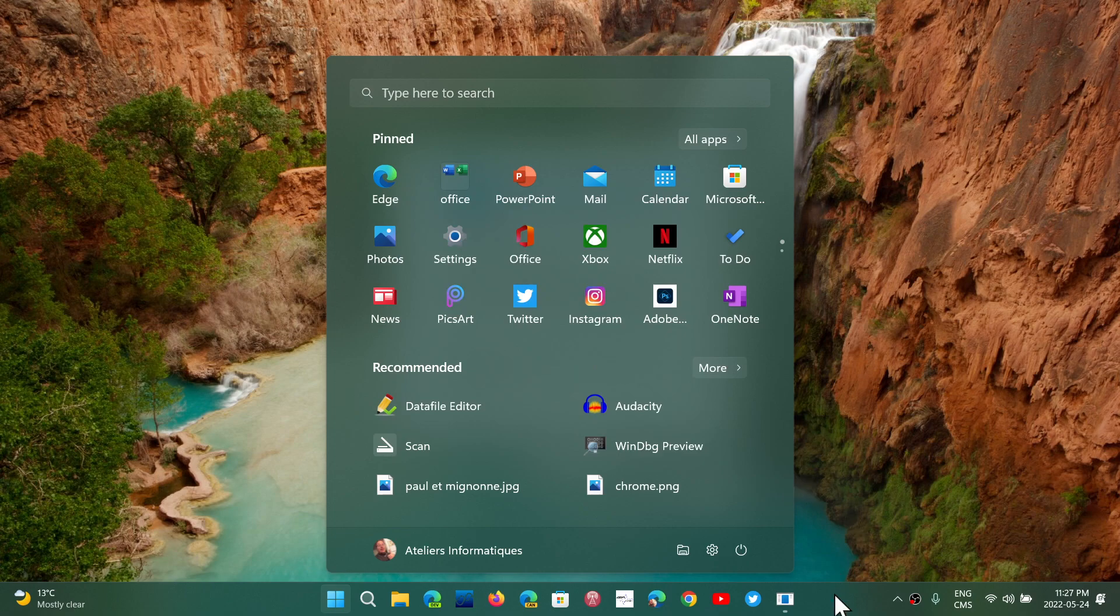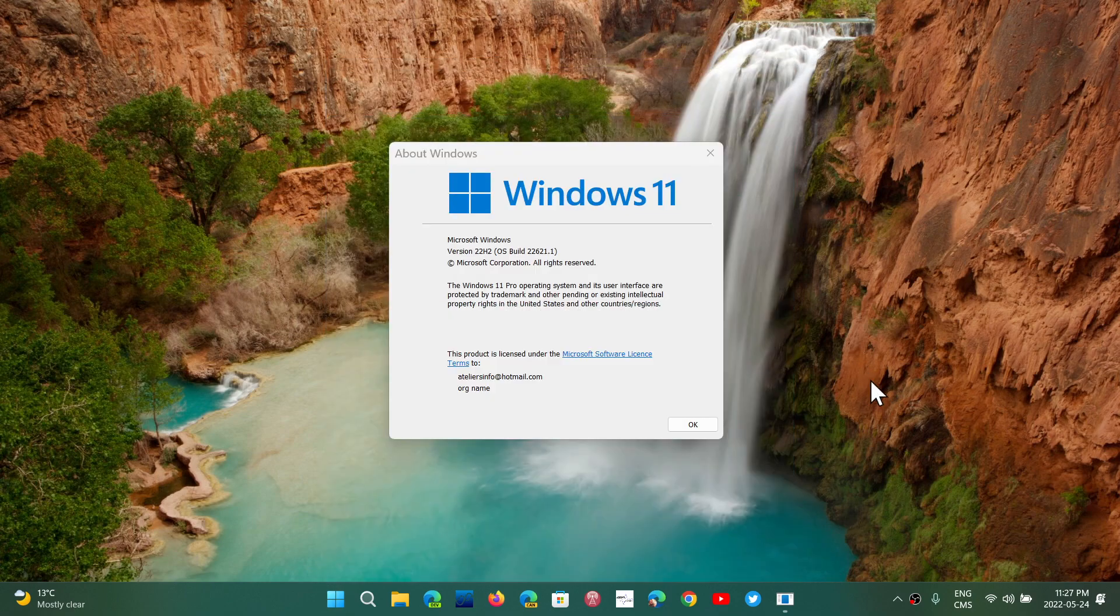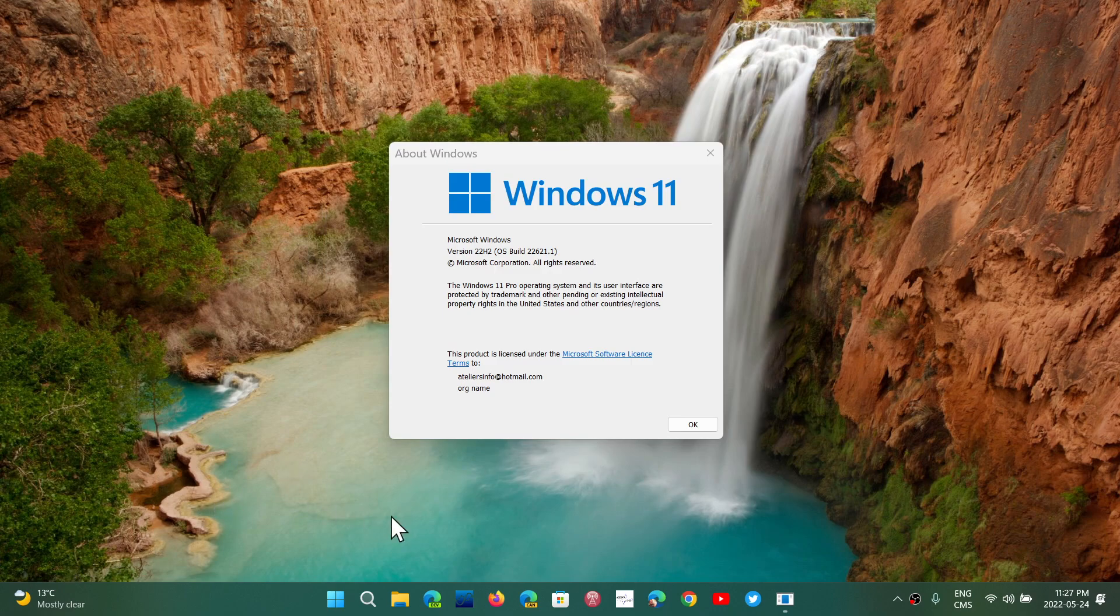You now have the drag and drop to the taskbar, stuff like that. There's tweaks here and there of different things. But honestly, I don't think this is going to match or be at the level that most people think 22H2 should have been after more than a year of Windows 11.